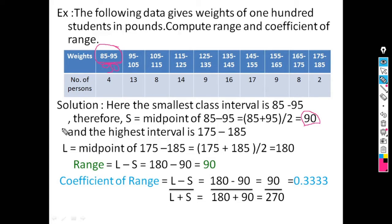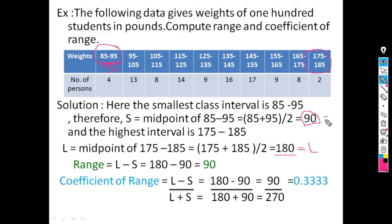Similarly, for the largest observation, we consider the largest class interval, which is 175 to 185. The midpoint is (175 plus 185) divided by 2, which equals 180. So the largest observation L equals 180 and the smallest observation S equals 90. For continuous frequency distribution, we use midpoints of the extreme class intervals.